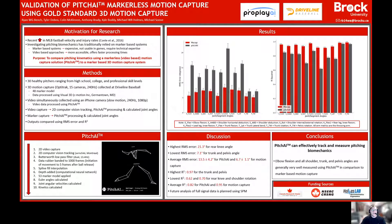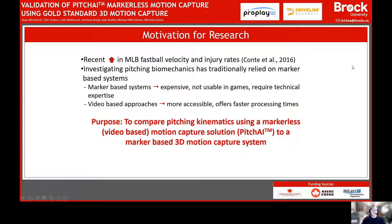Hi, my name is Ryan Bench. In 2020 we started the validation of Pitch AI markerless motion capture using gold standard 3D motion capture. This research was motivated by the recent increases in MLB fastball velocity and injury rates, and the increased use of 3D motion capture to investigate pitching mechanics. Generally, marker-based systems are expensive, not usable in games, and require technical expertise. Video-based motion tracking can be more accessible, used in games, and can offer faster processing times. The purpose of this research is to compare pitching kinematics using Pitch AI to a marker-based system.